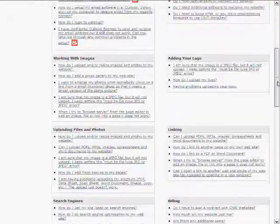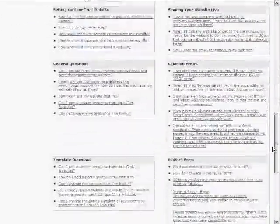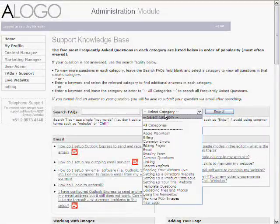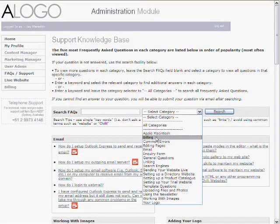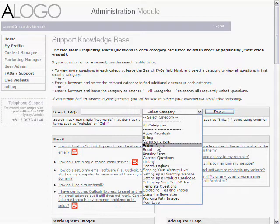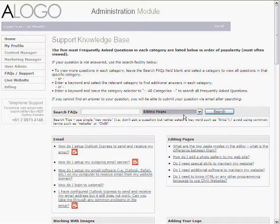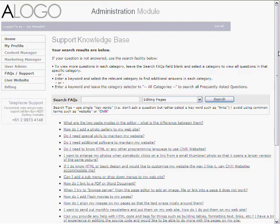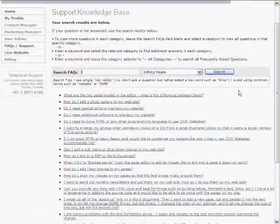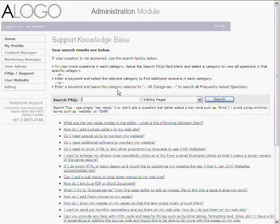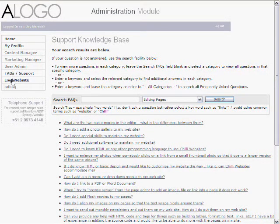So here's information on everything to do with setting up email once the site's going live. Here's questions on editing pages. Basically this first page shows the five most popular questions in each of these categories. You can also do a search so you can select your category. So for instance if your question is on editing pages you can select editing pages, and if you search that brings up all the questions to do with editing pages. You can also search by keyword if you want to be more specific.